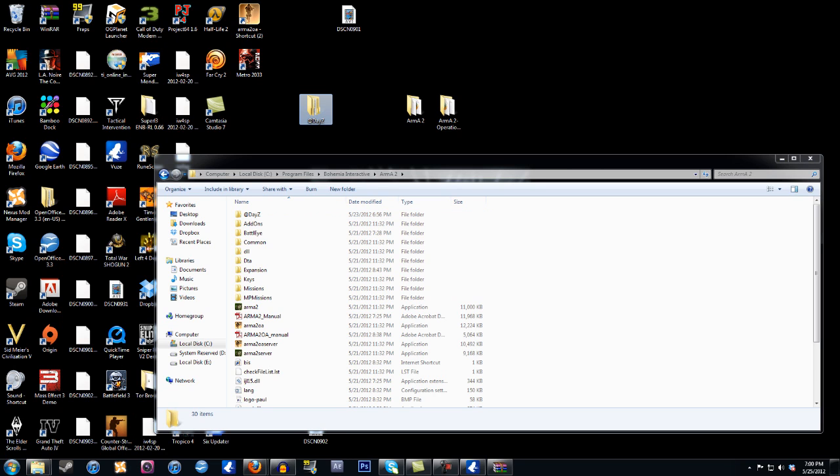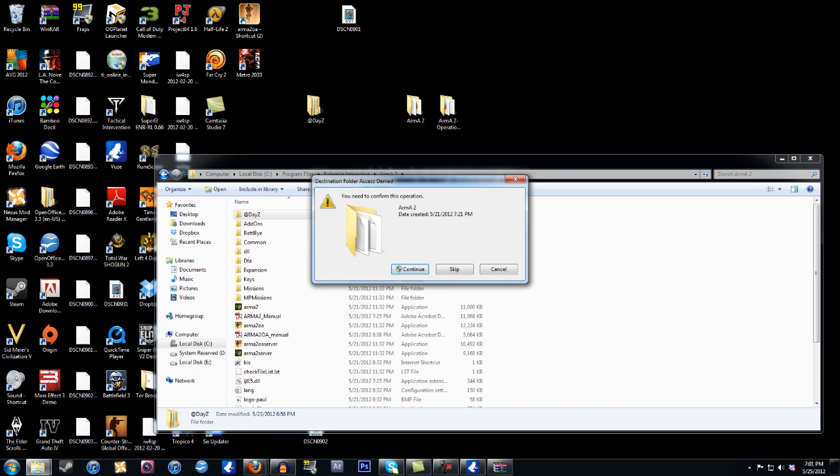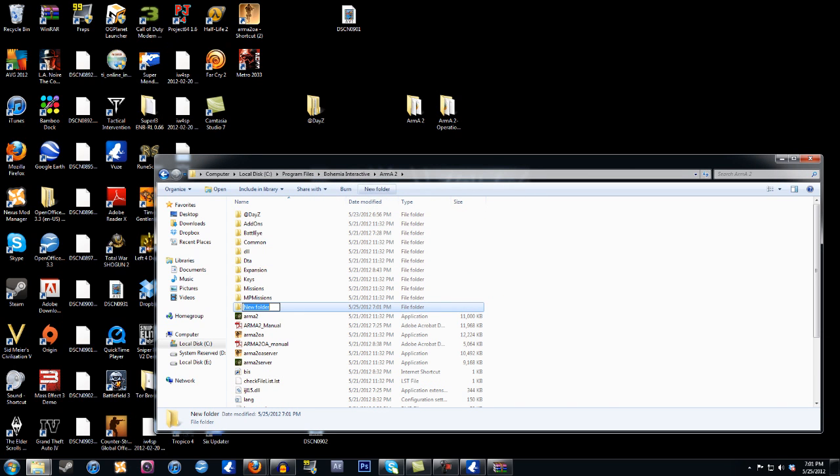Now, if you didn't download the torrent, what you want to do is you won't have this, and you won't have any of that. You'll have all of those files, and what you want to do is you want to go into this folder and then create a new folder. So we have our new folder.